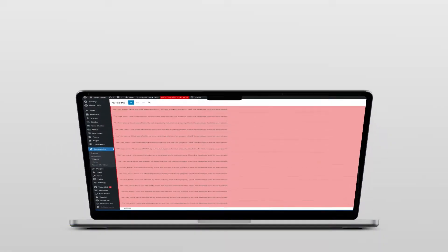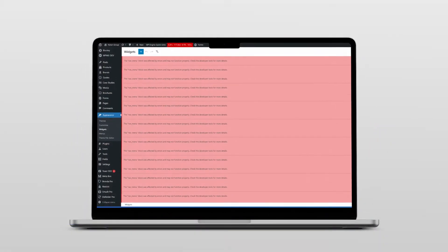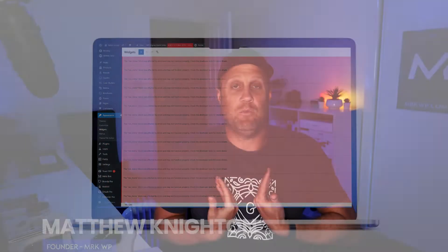Hi! Have you ever seen your widget screen look something like this? Yeah, what is that? Well, with my case, it was too many sidebars.